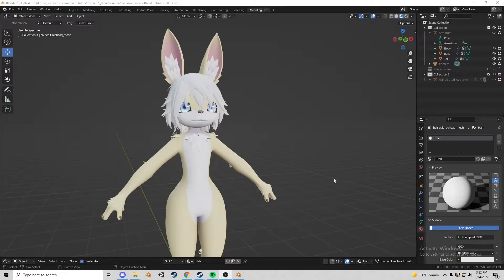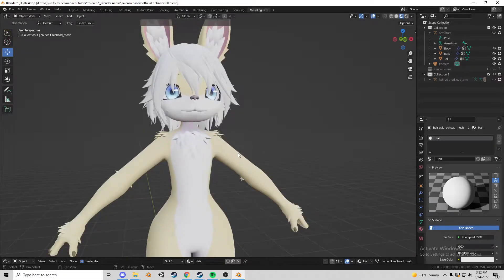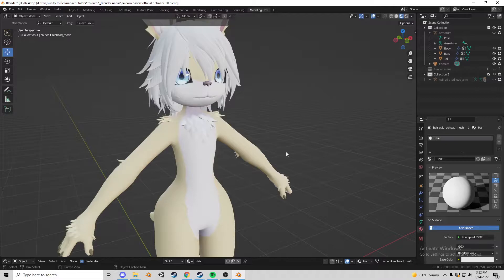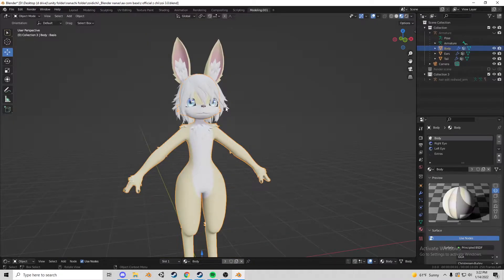Yo what's up guys, Nitro here. So you've got your model to the point where you are ready to join things to the body.